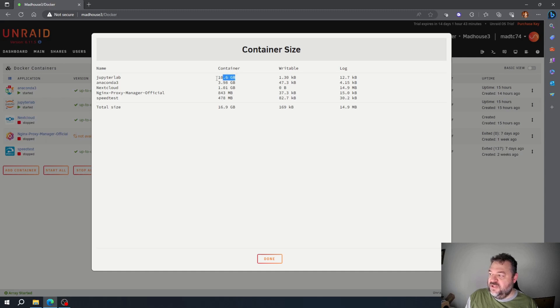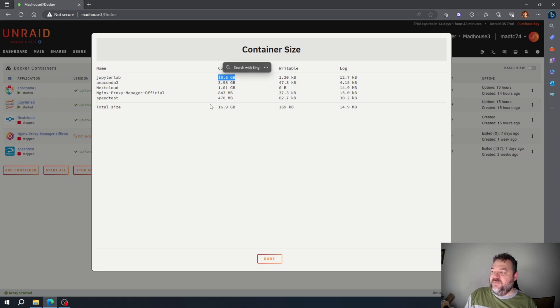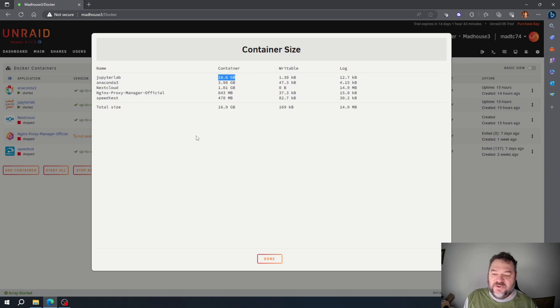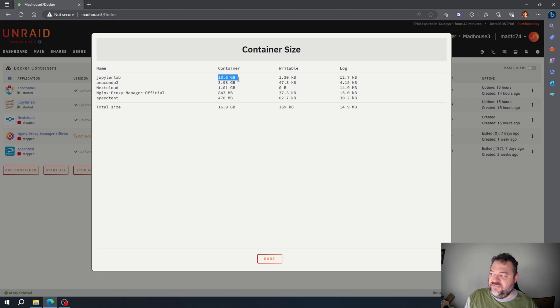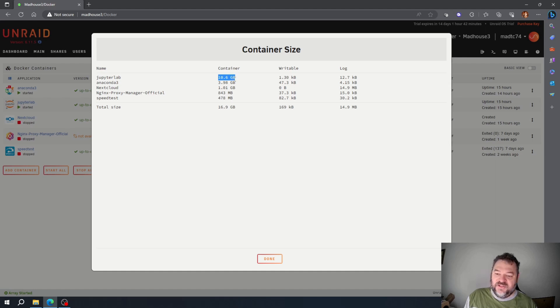But the Jupiter Lab is like 10.6 gigabytes. I know the default space for containers is 20 gigs, so that's taken up at least half the size right there. That's really the one that's probably causing me the most problems.